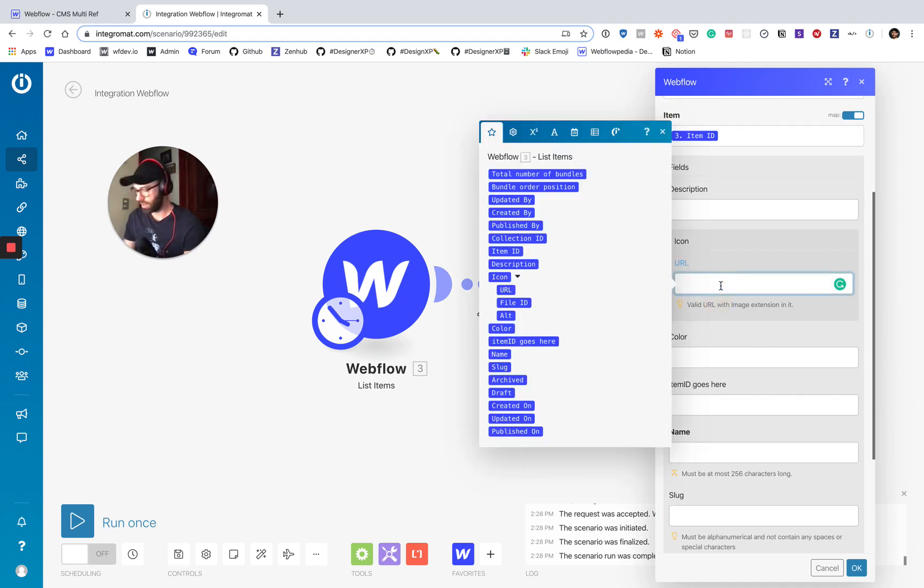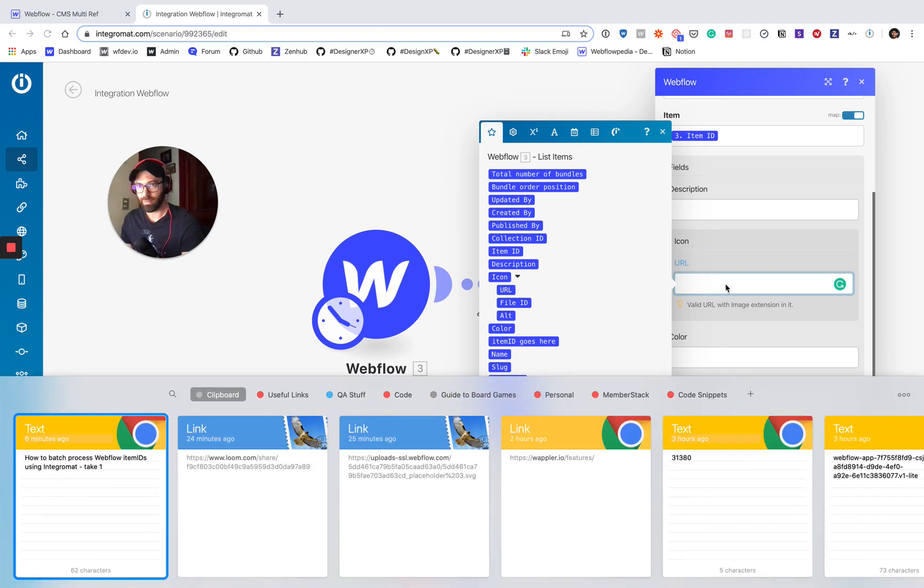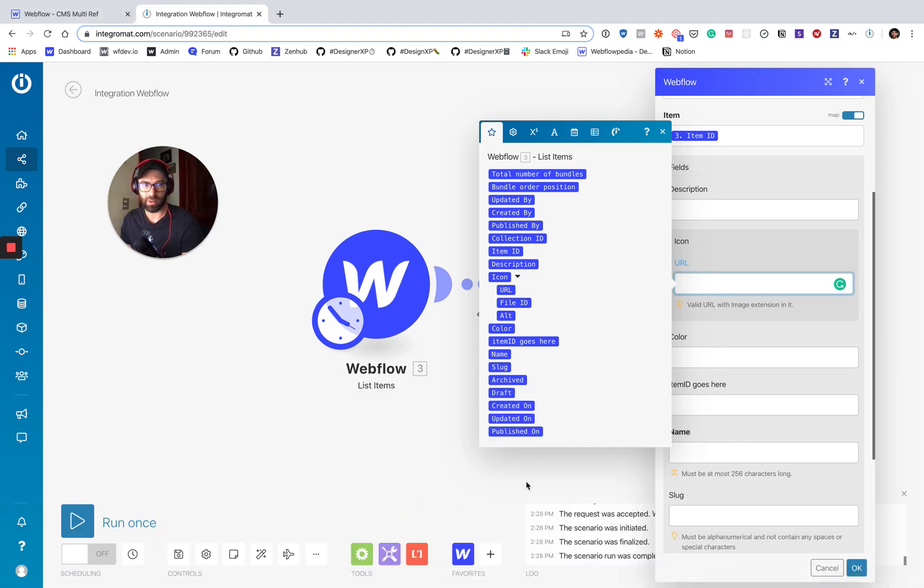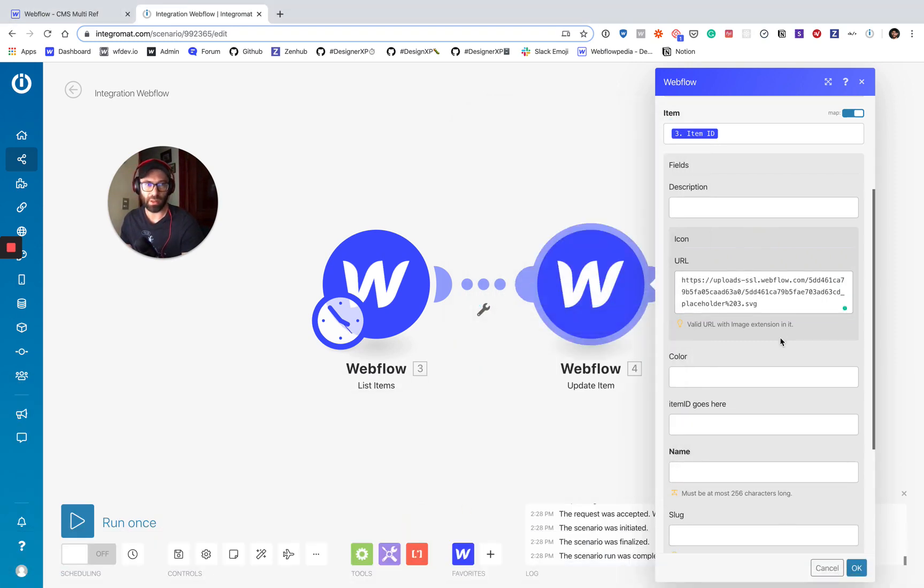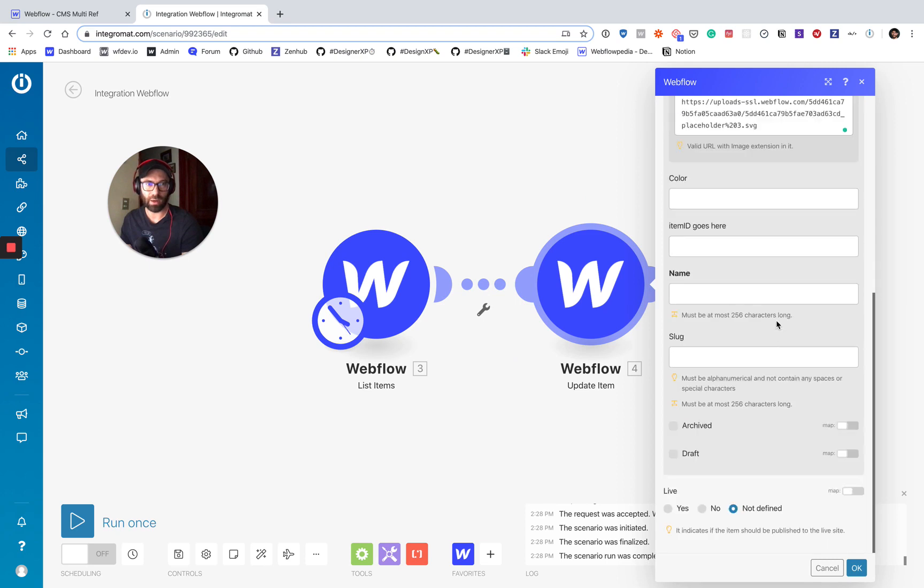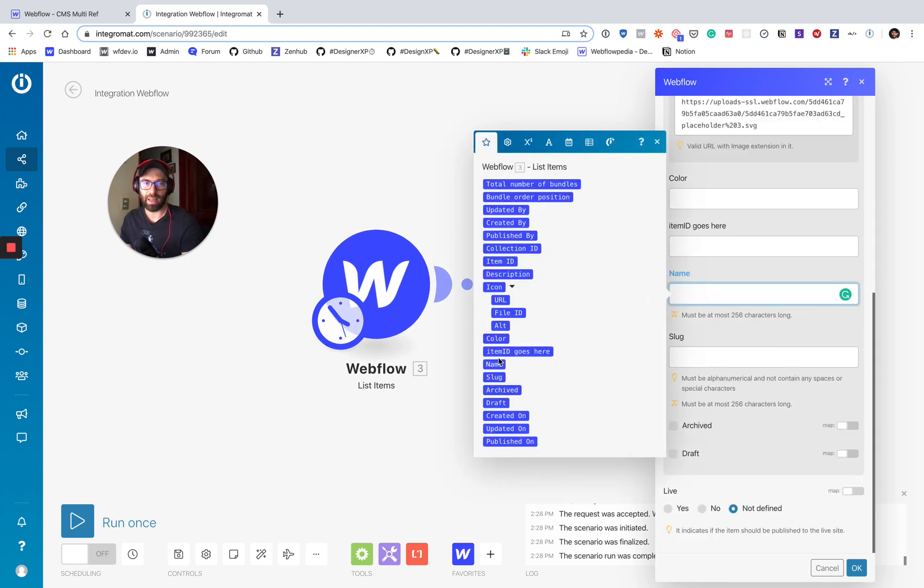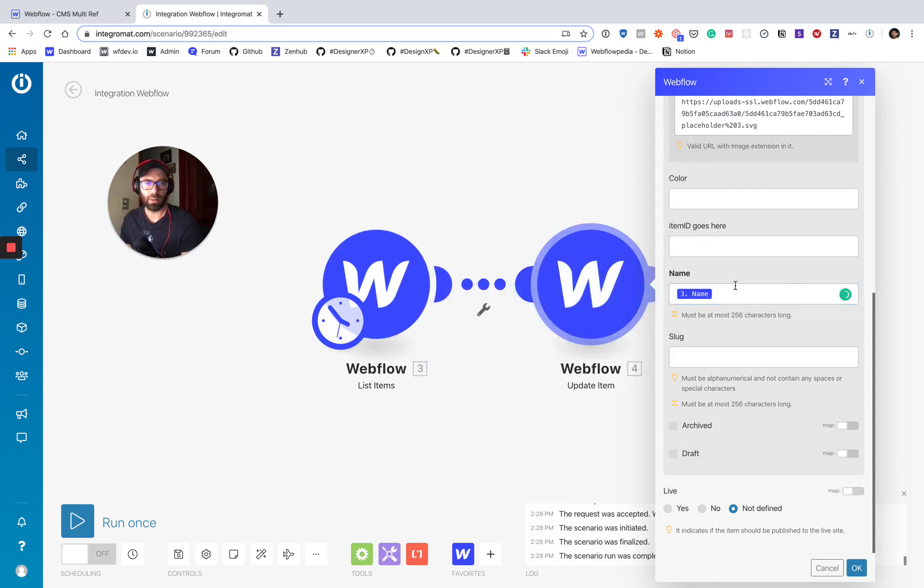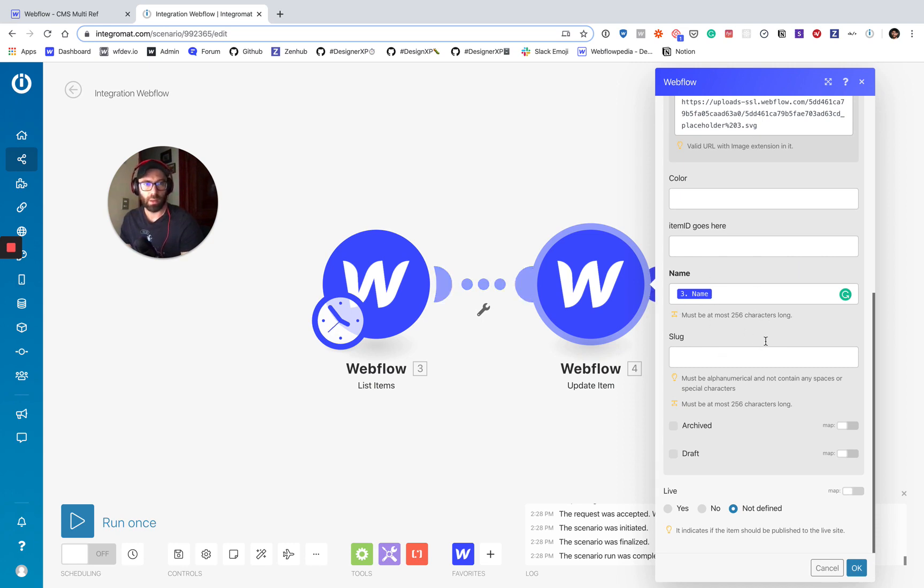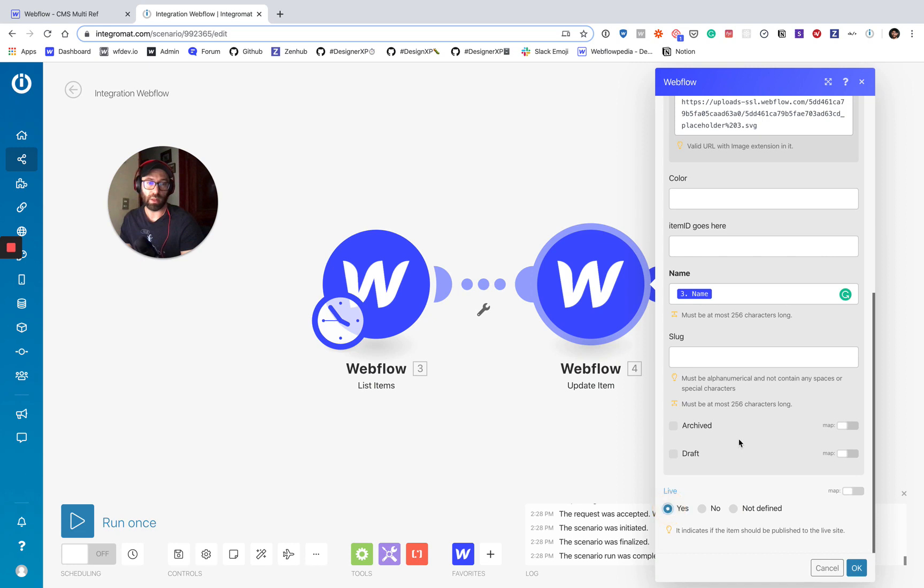This URL here, I know just because it's a required field for my collection here. So I'm just going to put an image URL in there so we don't get an error. Name, you always have to provide the name. So we're just going to get the name from the list. So that will match up and we're not changing it. So we just want it to stay the same. Slug, we don't need to change. Archived and draft, we want to make sure those are off.